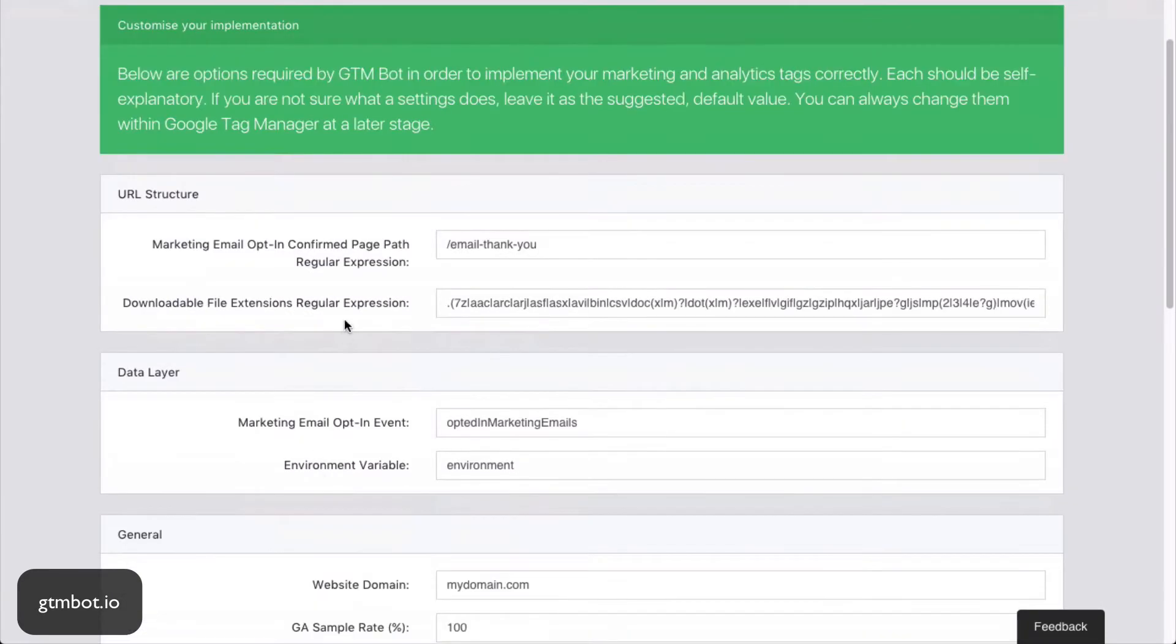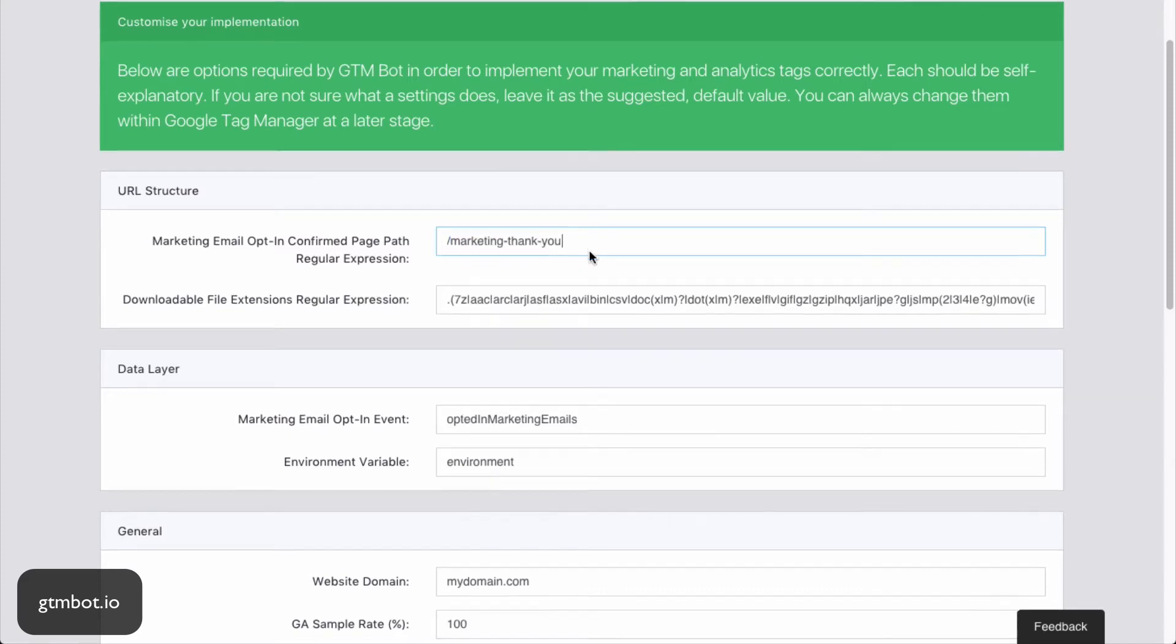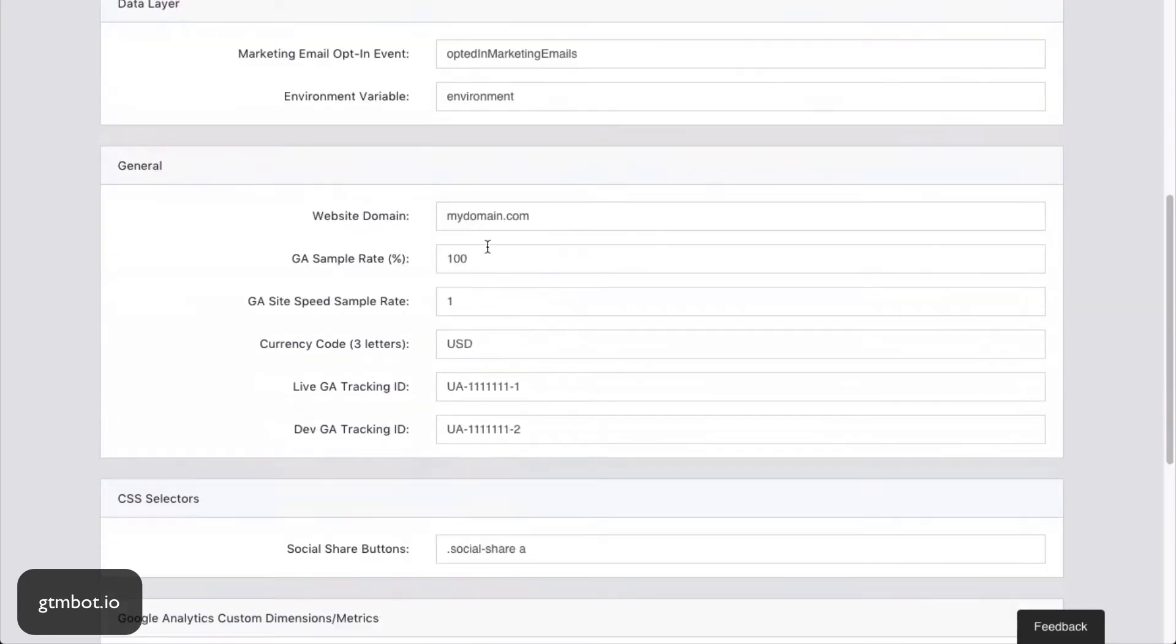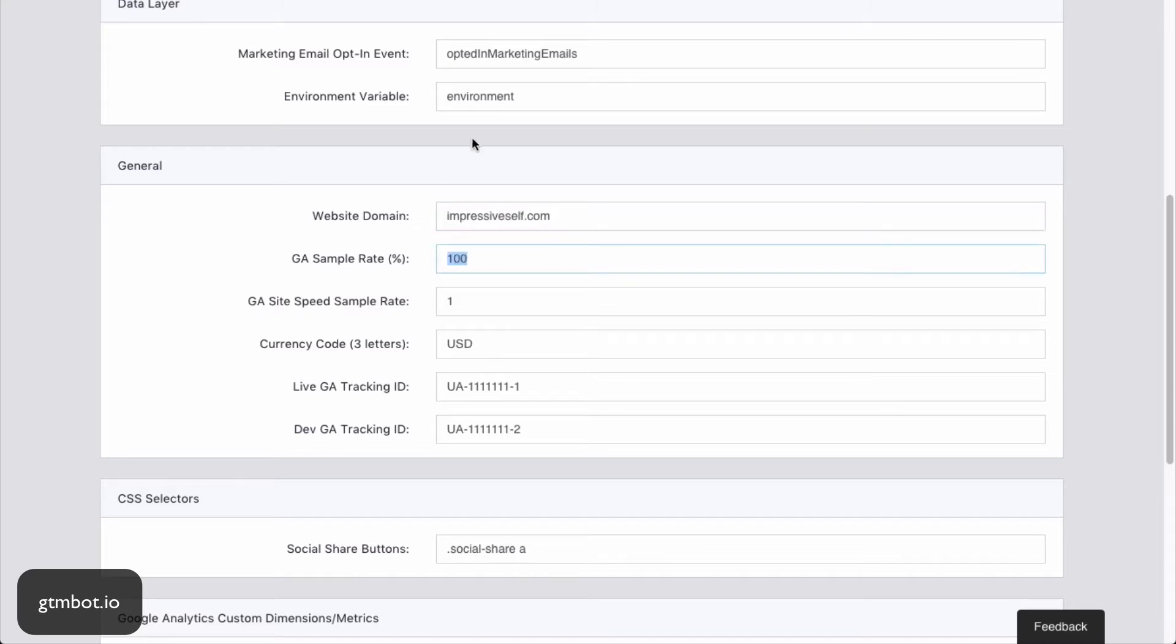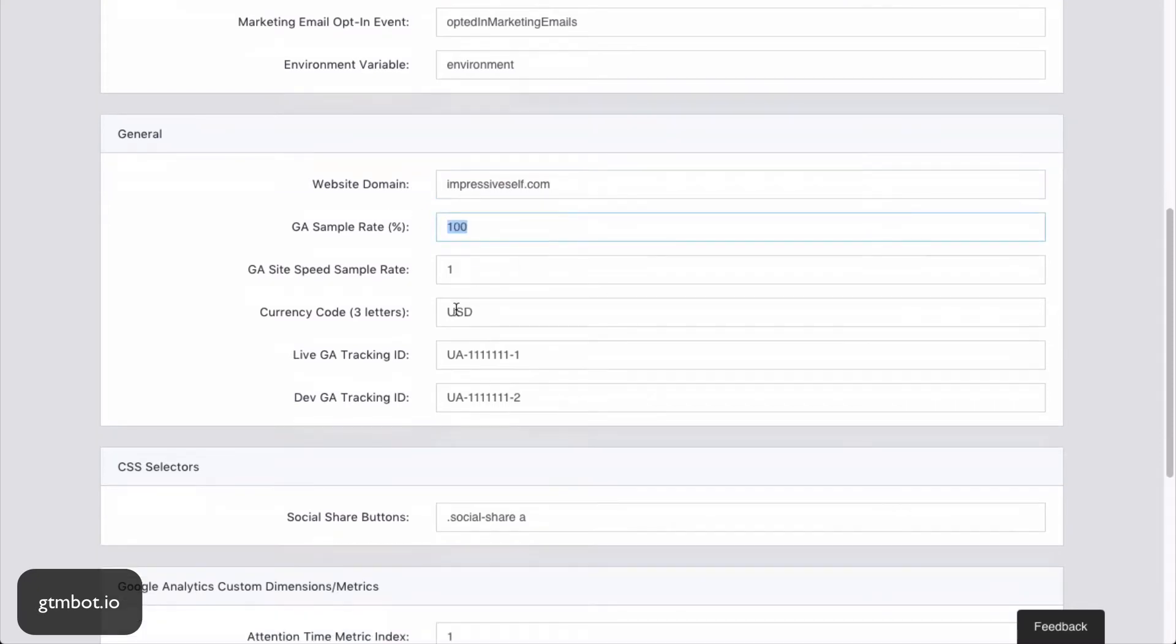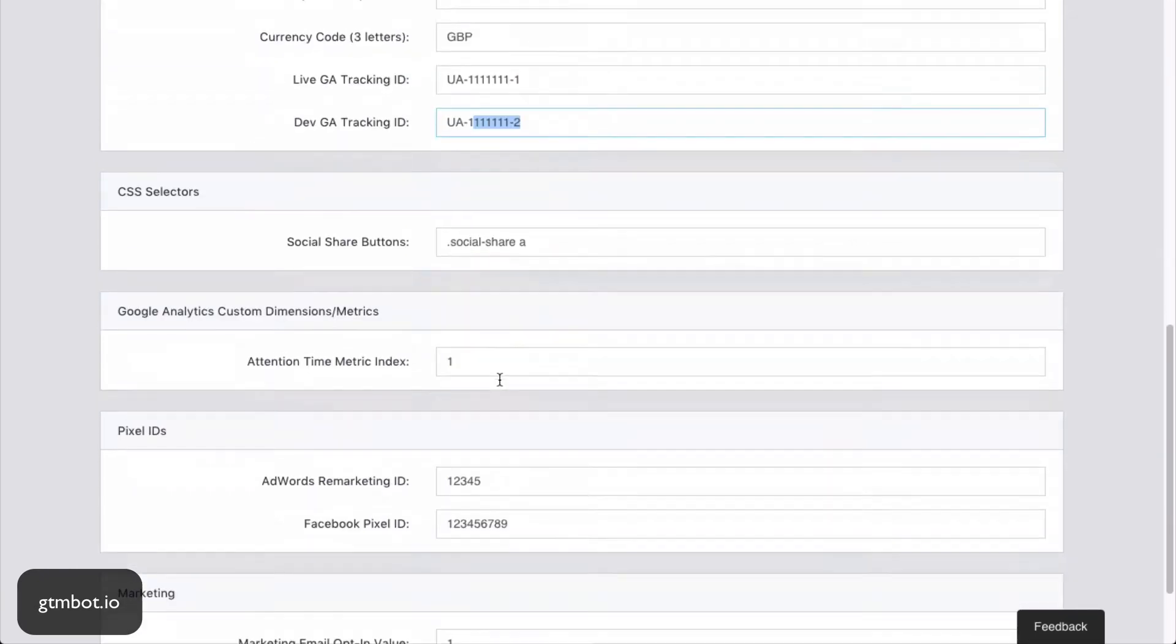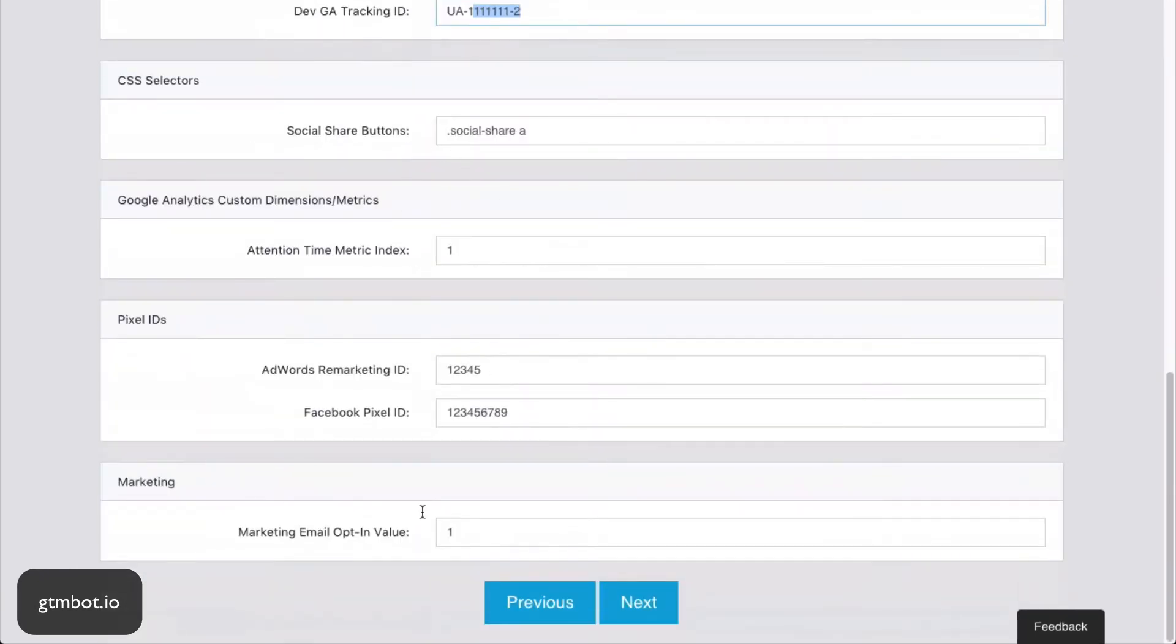Next up, we enter some options that are specific to our site. So if my thank you page for my email marketing sign-up is that, then I would just change that. The rest of the options we keep pretty similar. Obviously, I could change if I was doing this on a pretend site called ImpressiveSelf.com. I'd put in the domain there. I'm in the UK, so I'd change that. And I'd put in my live and my dev tracking IDs as well. You can configure all of these as you want, but I will leave them all for the moment as the default.